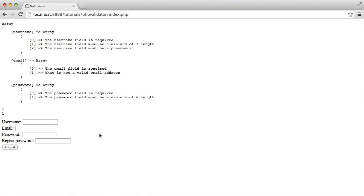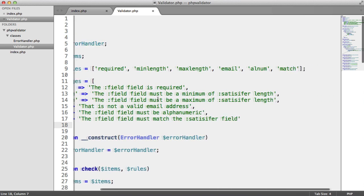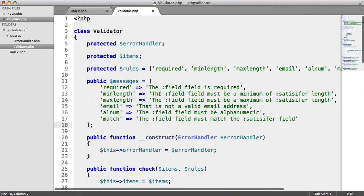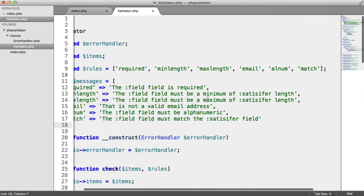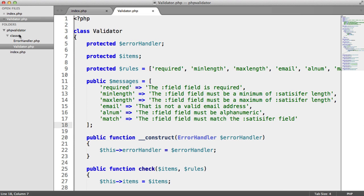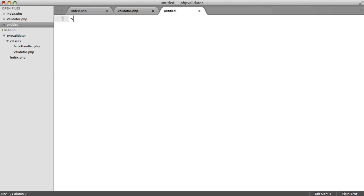I'm going to leave this quite open because you may have your own database wrapper that you might want to pass in to the validation class as a dependency. But for the sake of this video, we're going to build a basic database wrapper that we can use here. We need to extend our validator, add an additional rule and message, then create this database wrapper so we can pass it in.